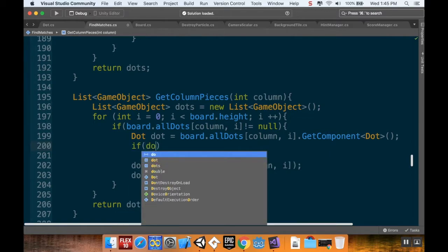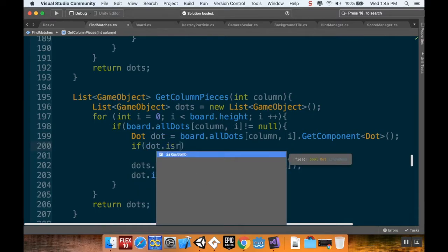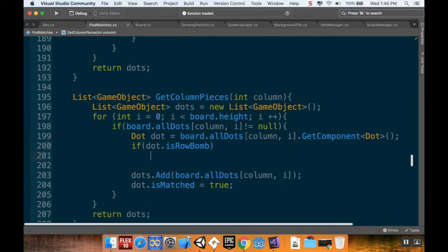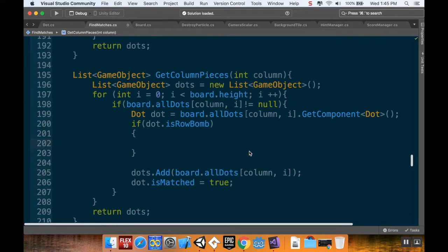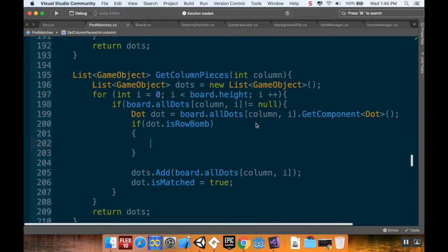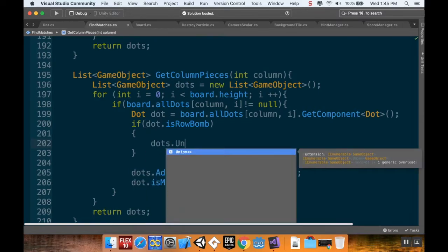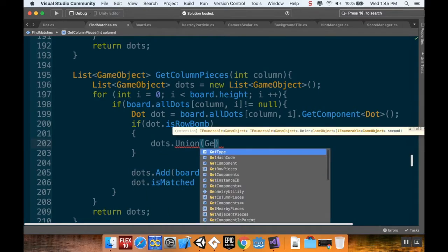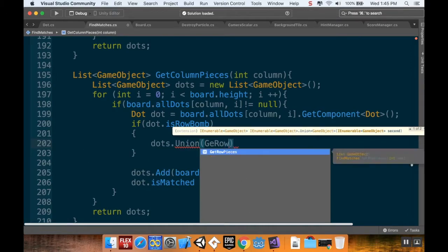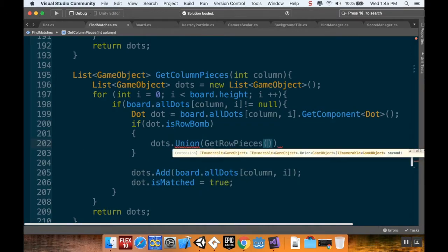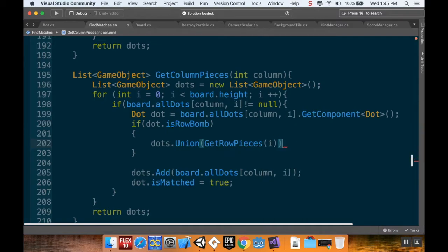So if dot.isRowBomb, and if it's a row bomb, then I want to get the row pieces. So I want to union our current list of game objects, which is dots. So dots.Union, and I want to union it with GetRowPieces, and the row pieces I want to get are from row i.